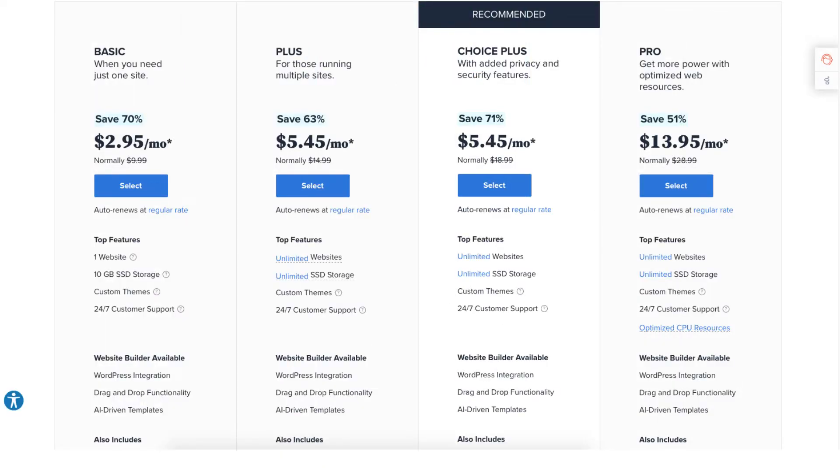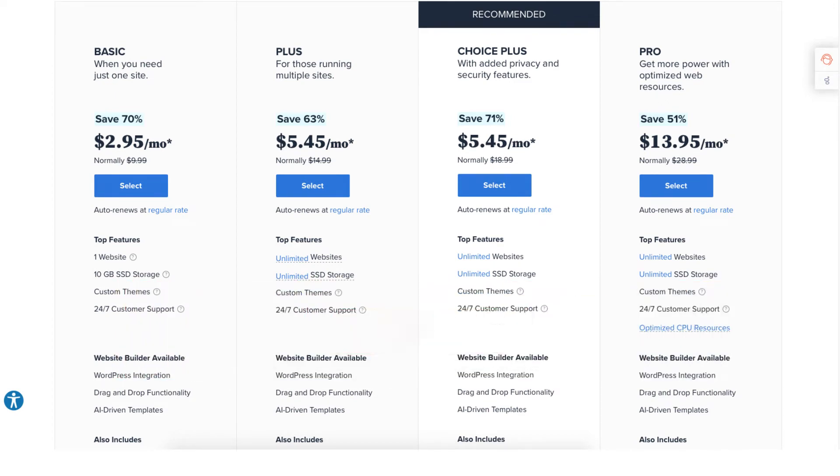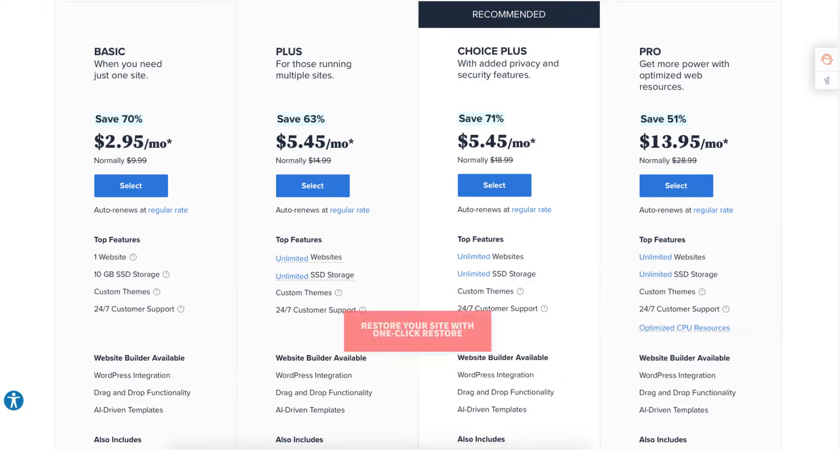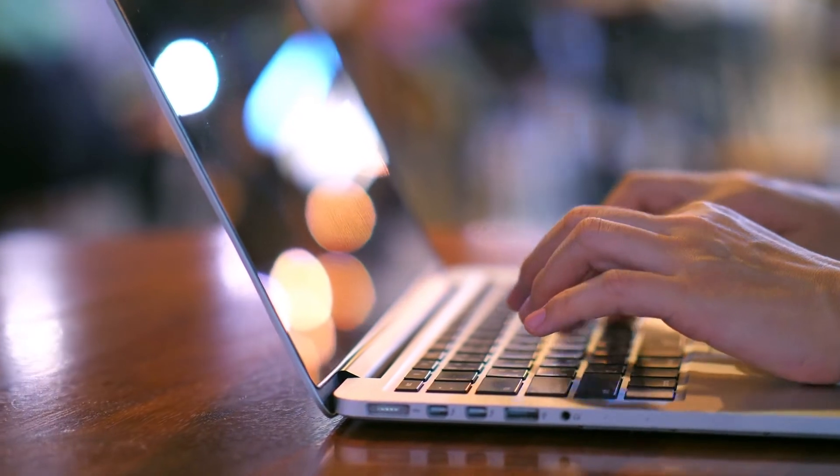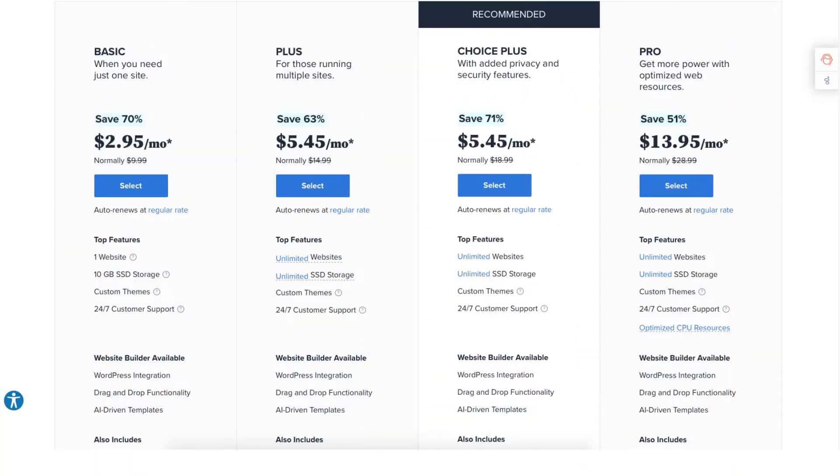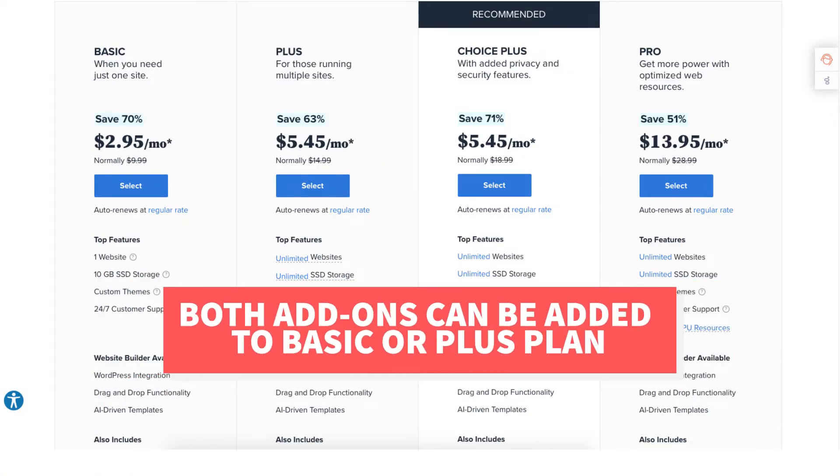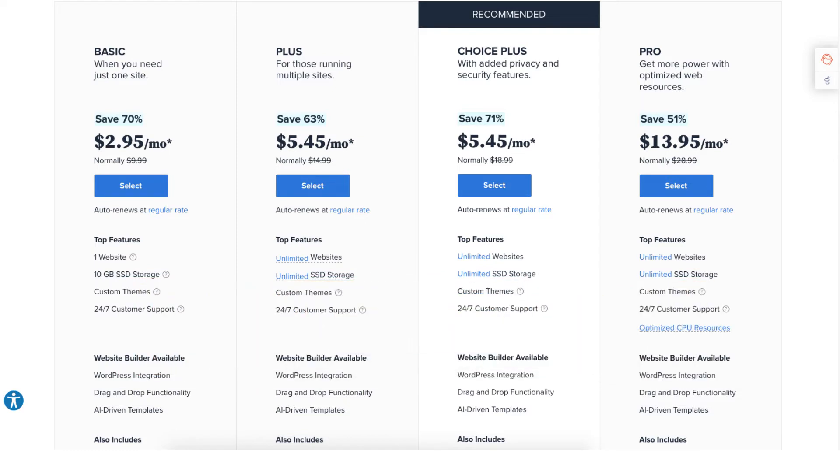The automated backup will back up your site daily and will allow you to restore your site to a previous backup with a click of a button in case something happens to it like a website crash or an editing mistake. Both of these add-ons can be added to the Basic and Plus plan. If you want both it'll be cheaper to go with a Choice Plus plan.